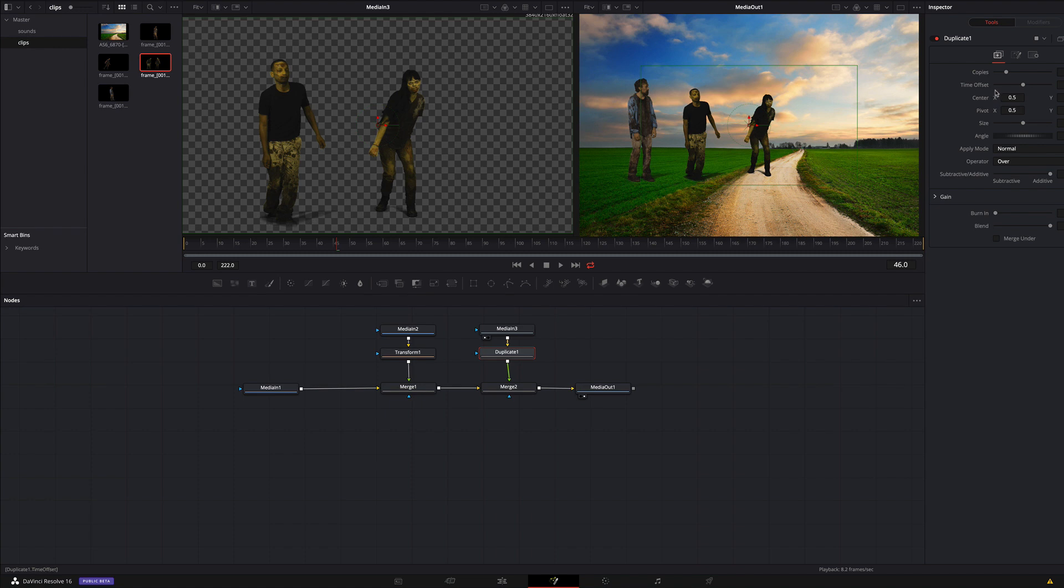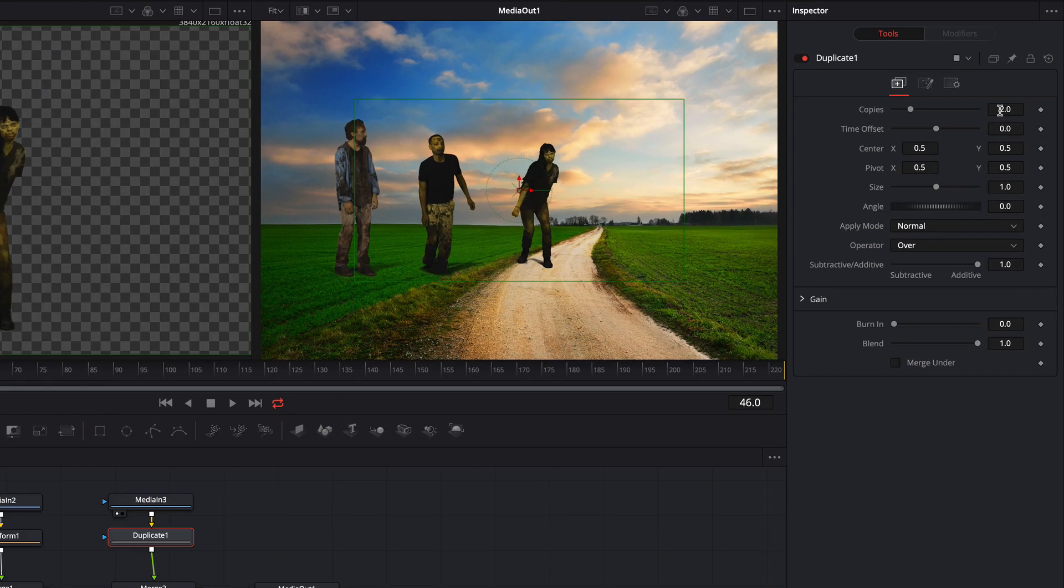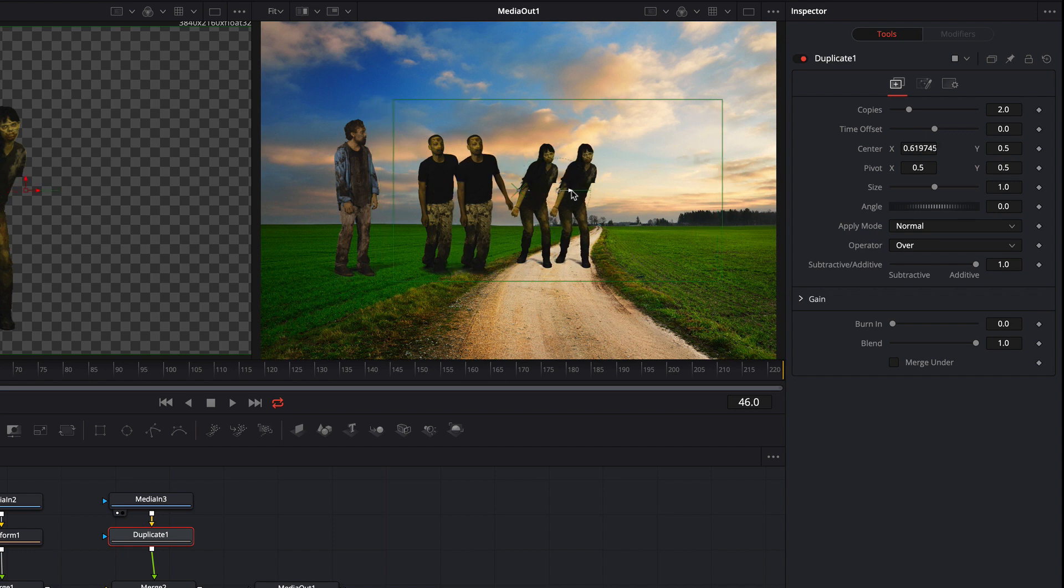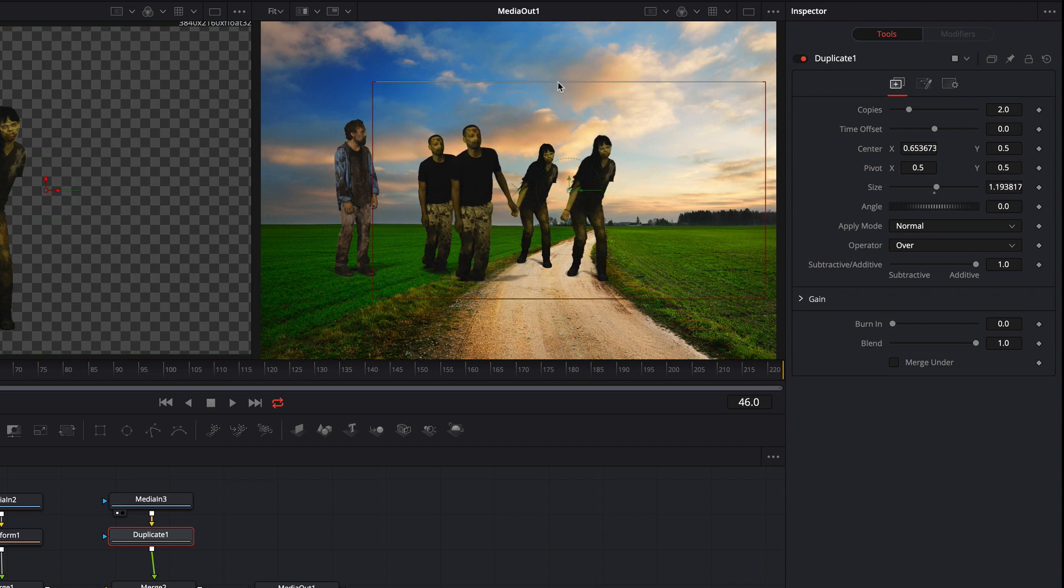Here in the inspector I can make some adjustments to this duplicate node. First I can set the number of copies of this clip. To duplicate the zombies all I have to do is to move this clip and resize it.